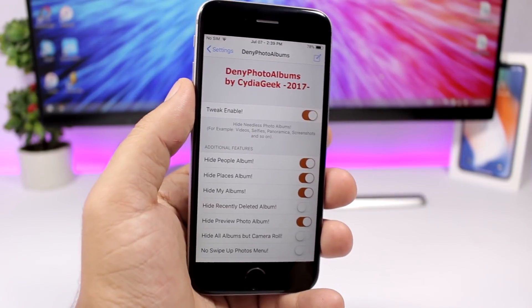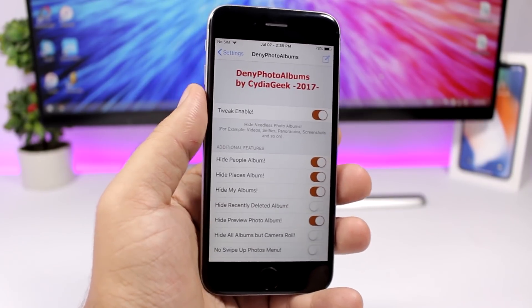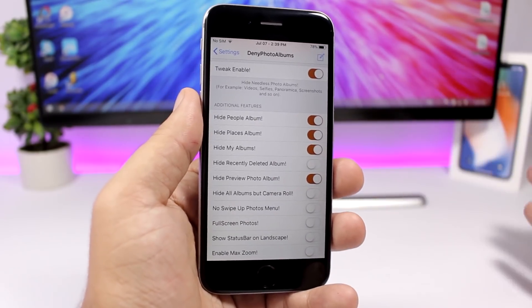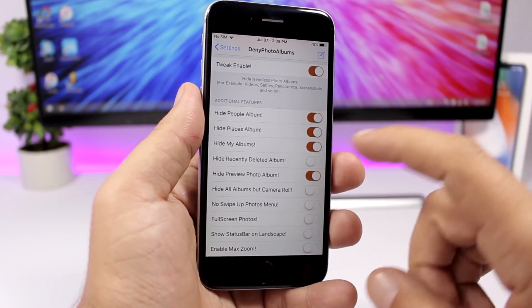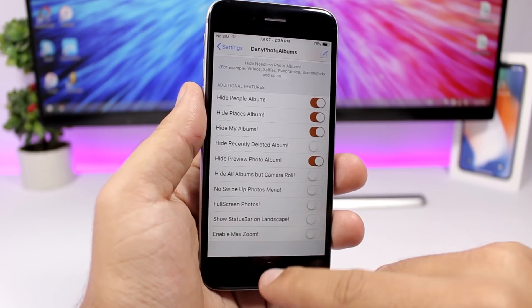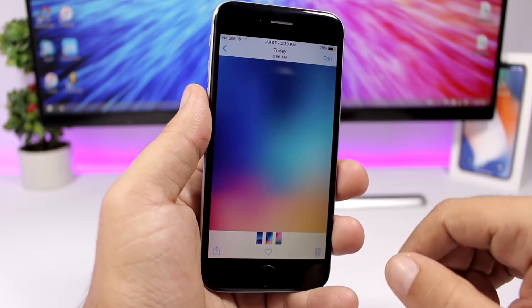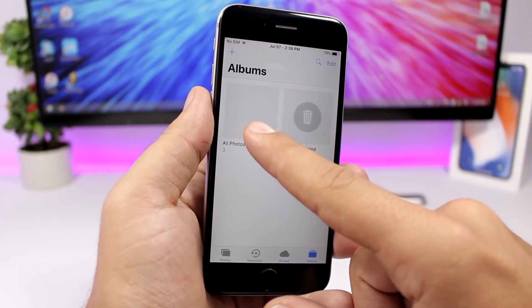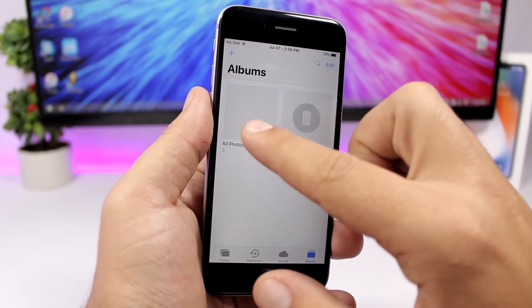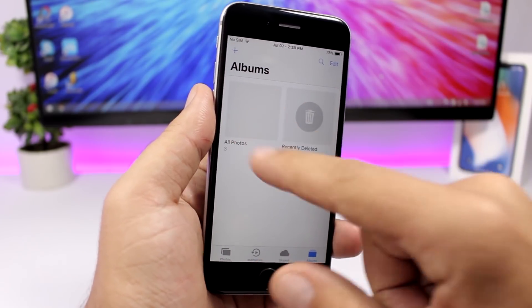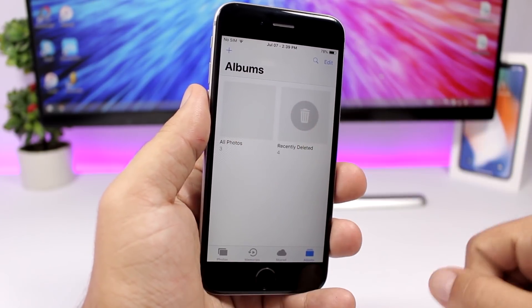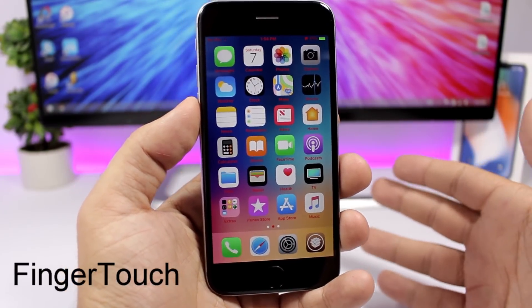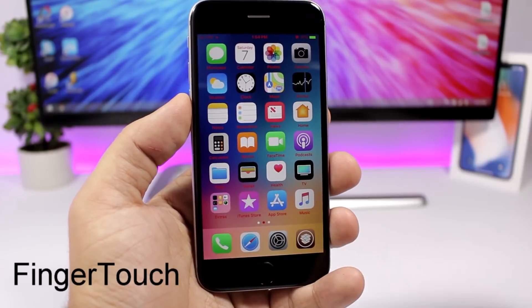Deny Photo Albums lets you hide any albums you want from the Photos app. You enable the tweak and then use switches to hide, for example, the People album or Places. You can also hide the preview thumbnail — normally it shows the last photo you took, but this tweak will hide that completely.